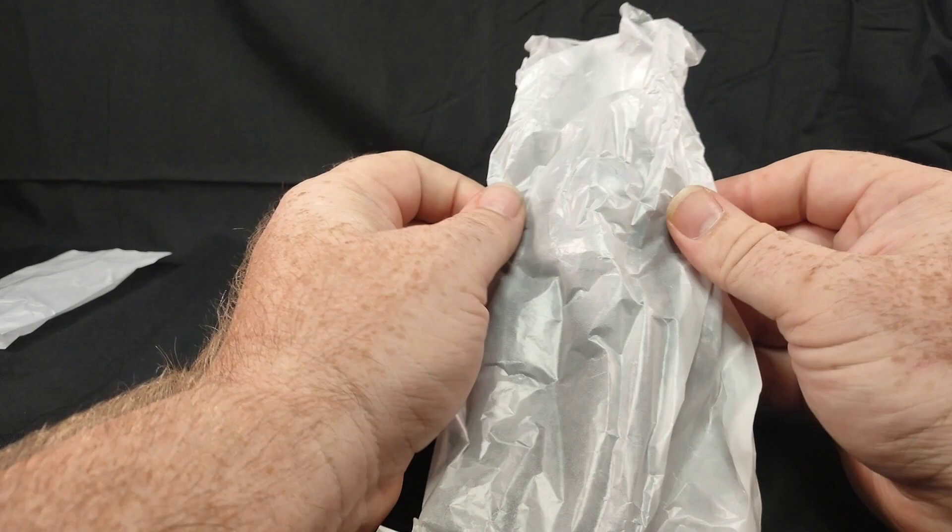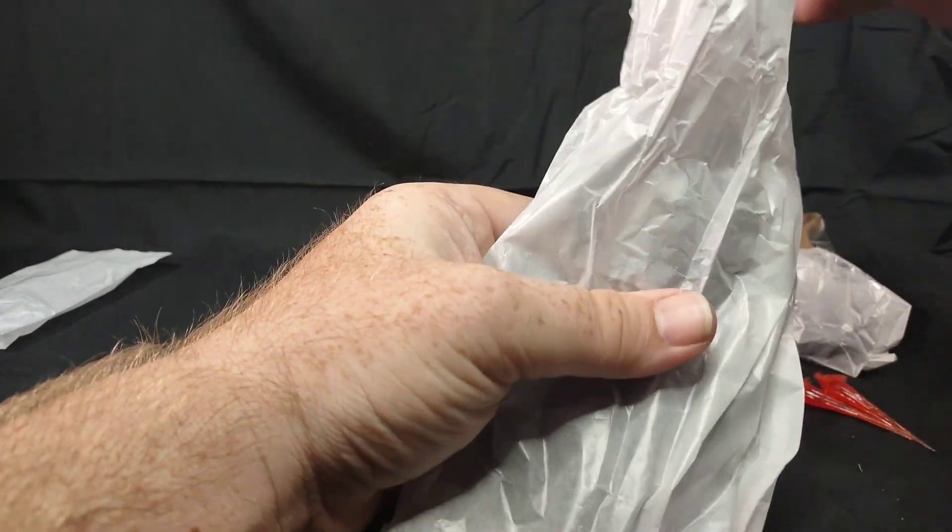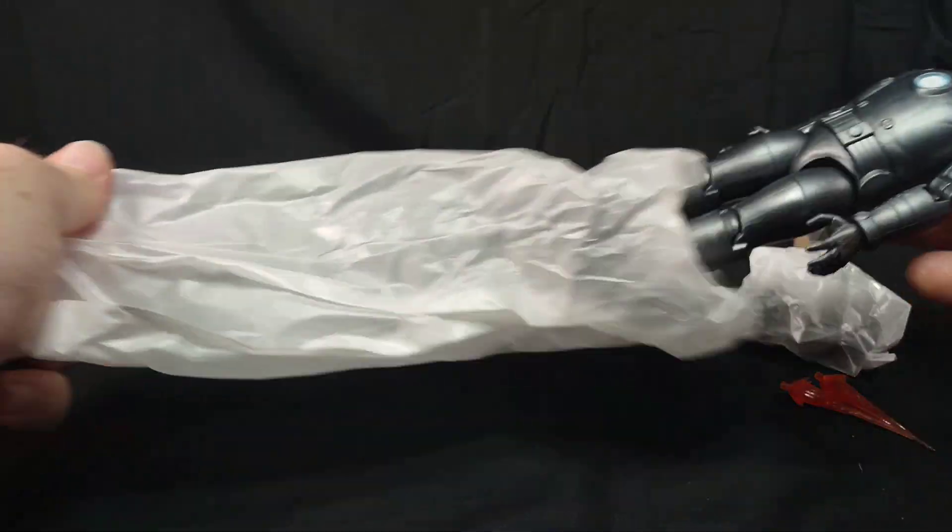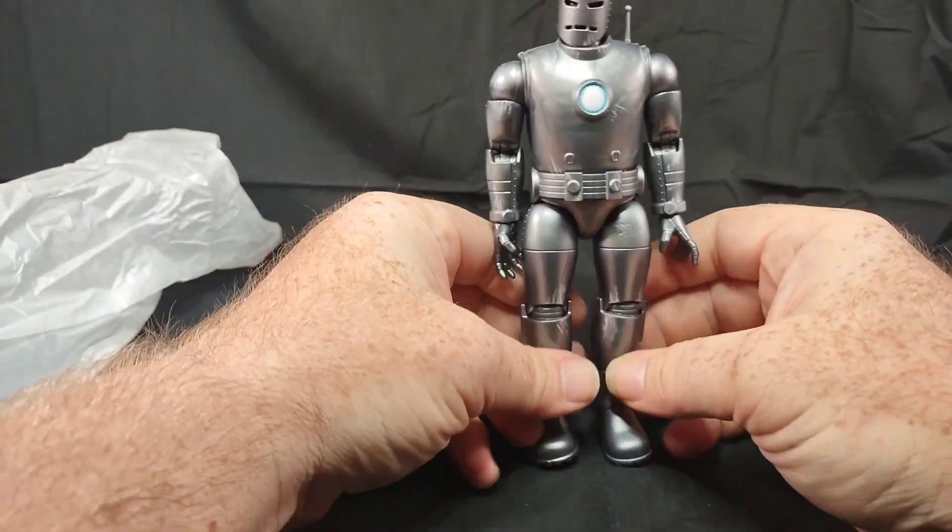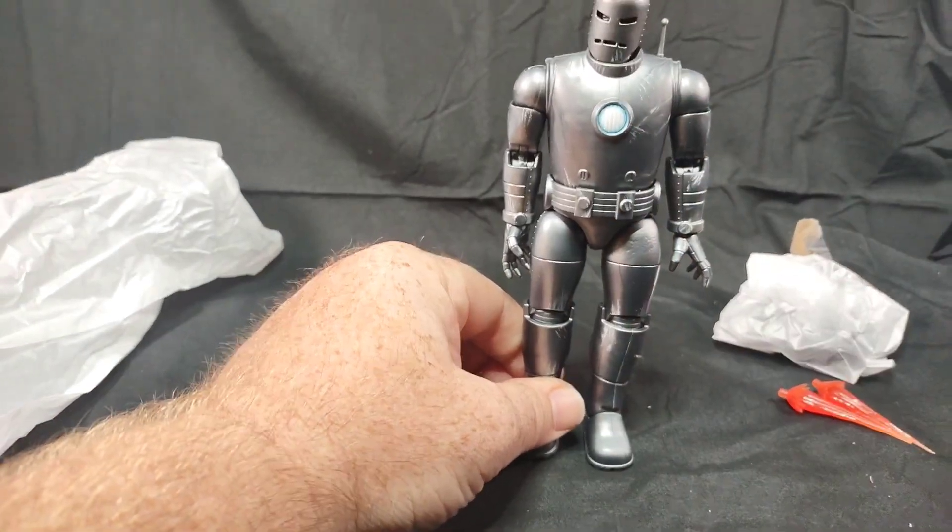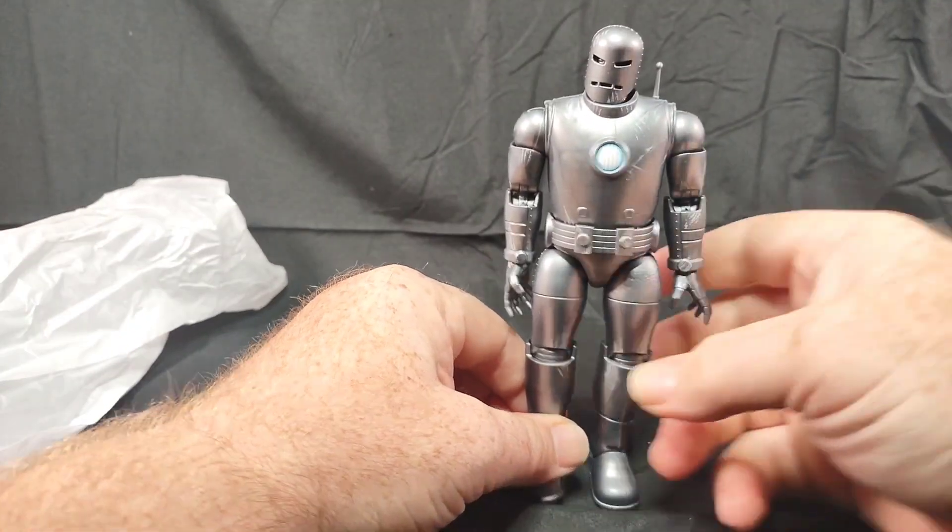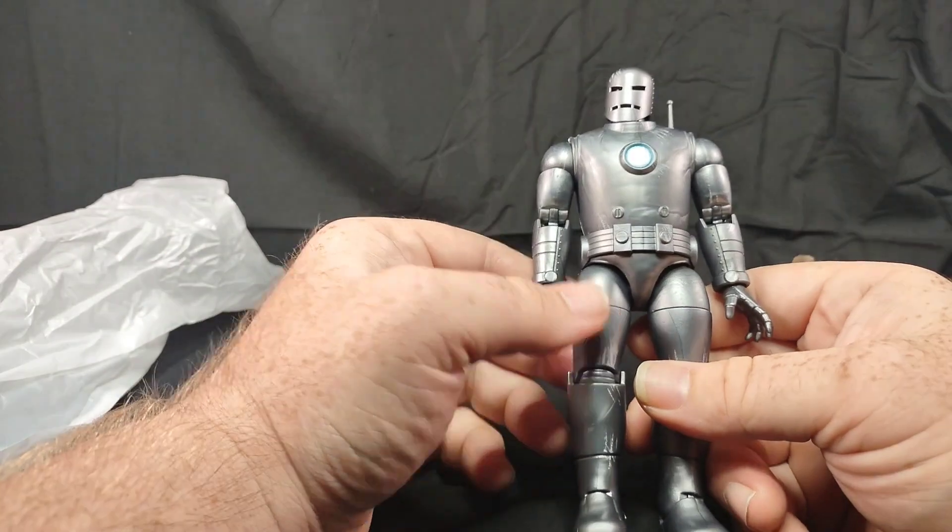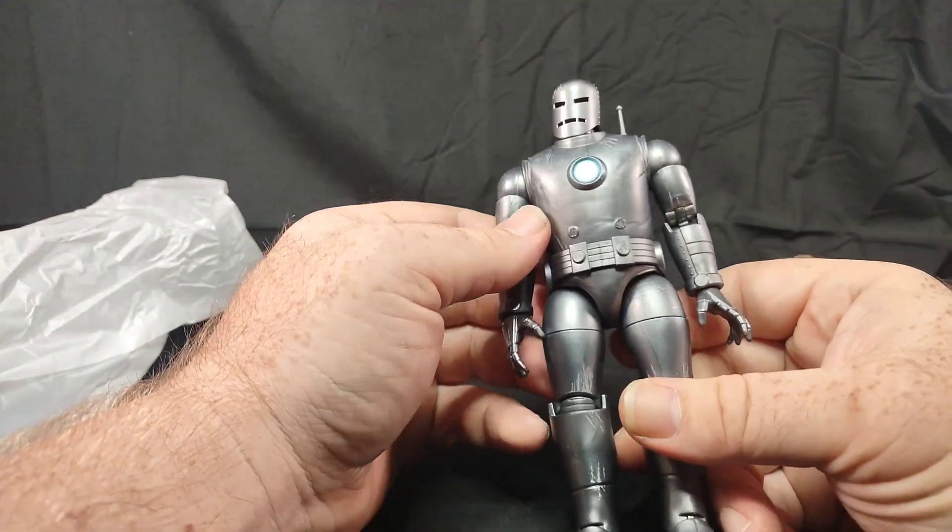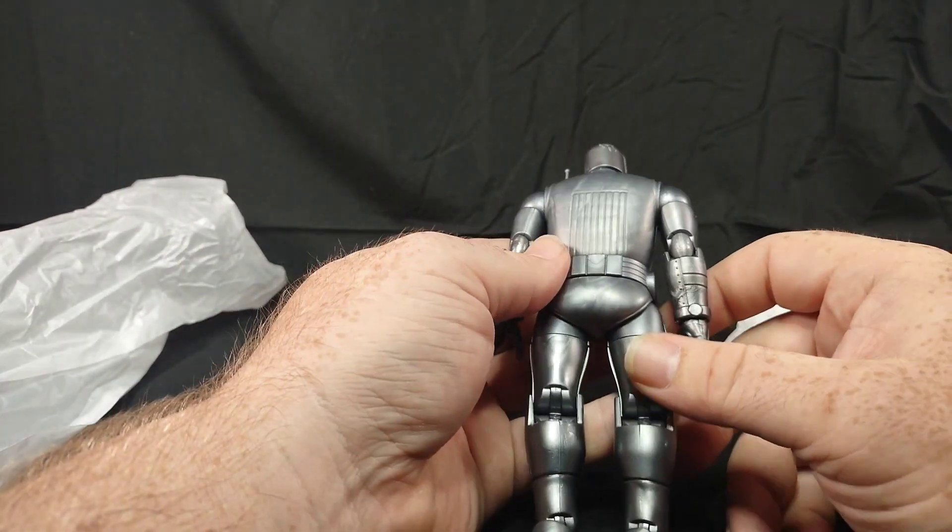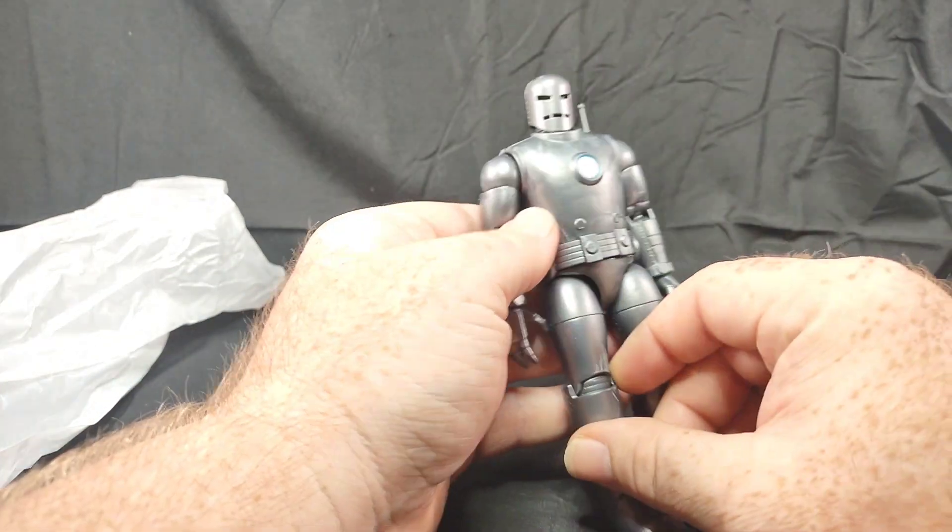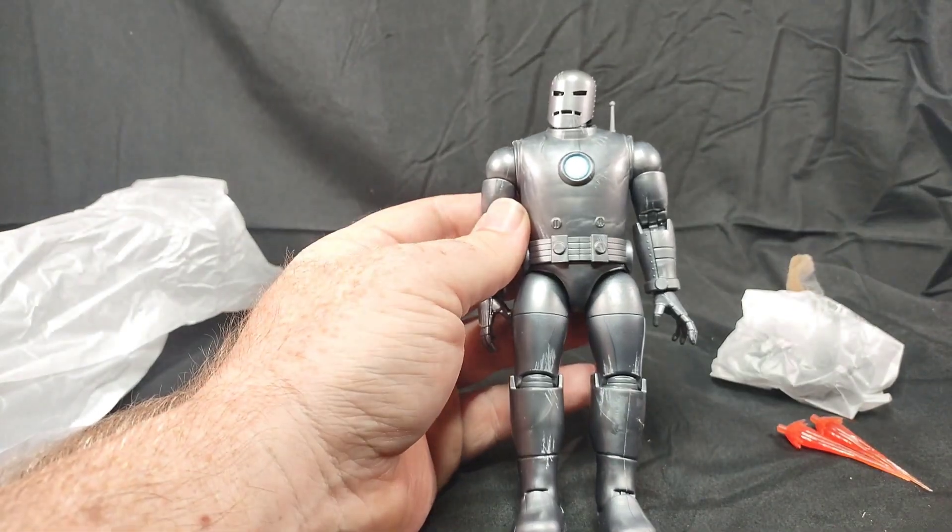All right, so here is our Mark 1 armor Iron Man. There's definitely a metallic sheen to it. It's not just a flat color. It is looking pretty cool.